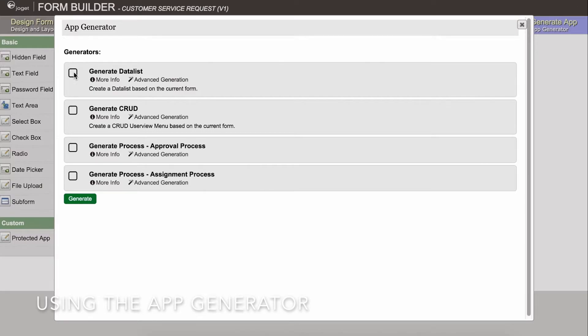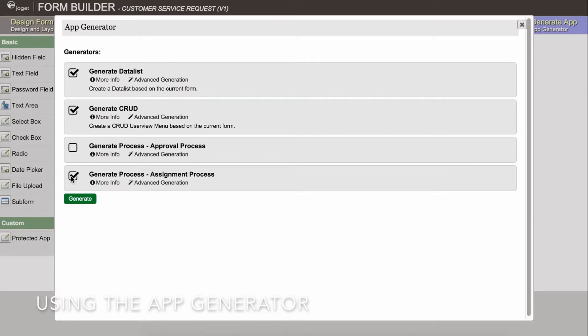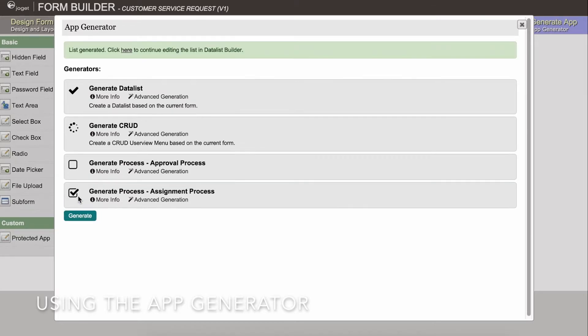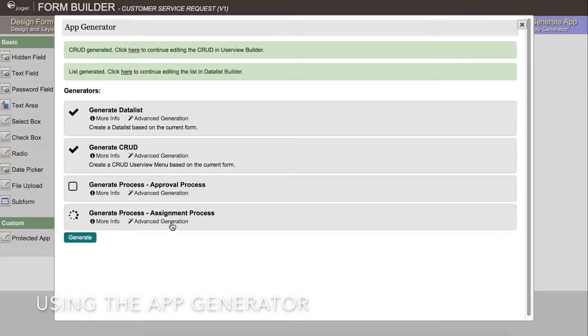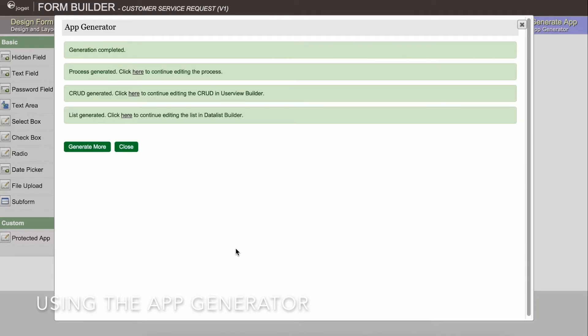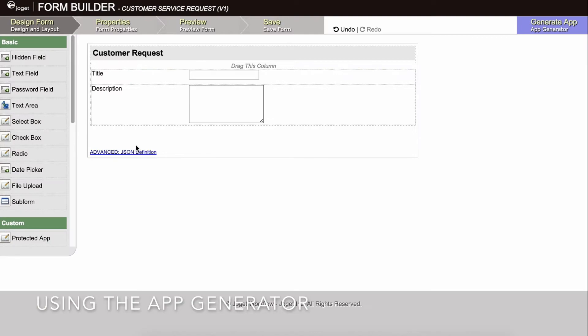Select the first two options, and since we want to have a process to handle customer service requests, we'll select the assignment process. Click on Generate. Once the generation is complete, you can close the form builder.